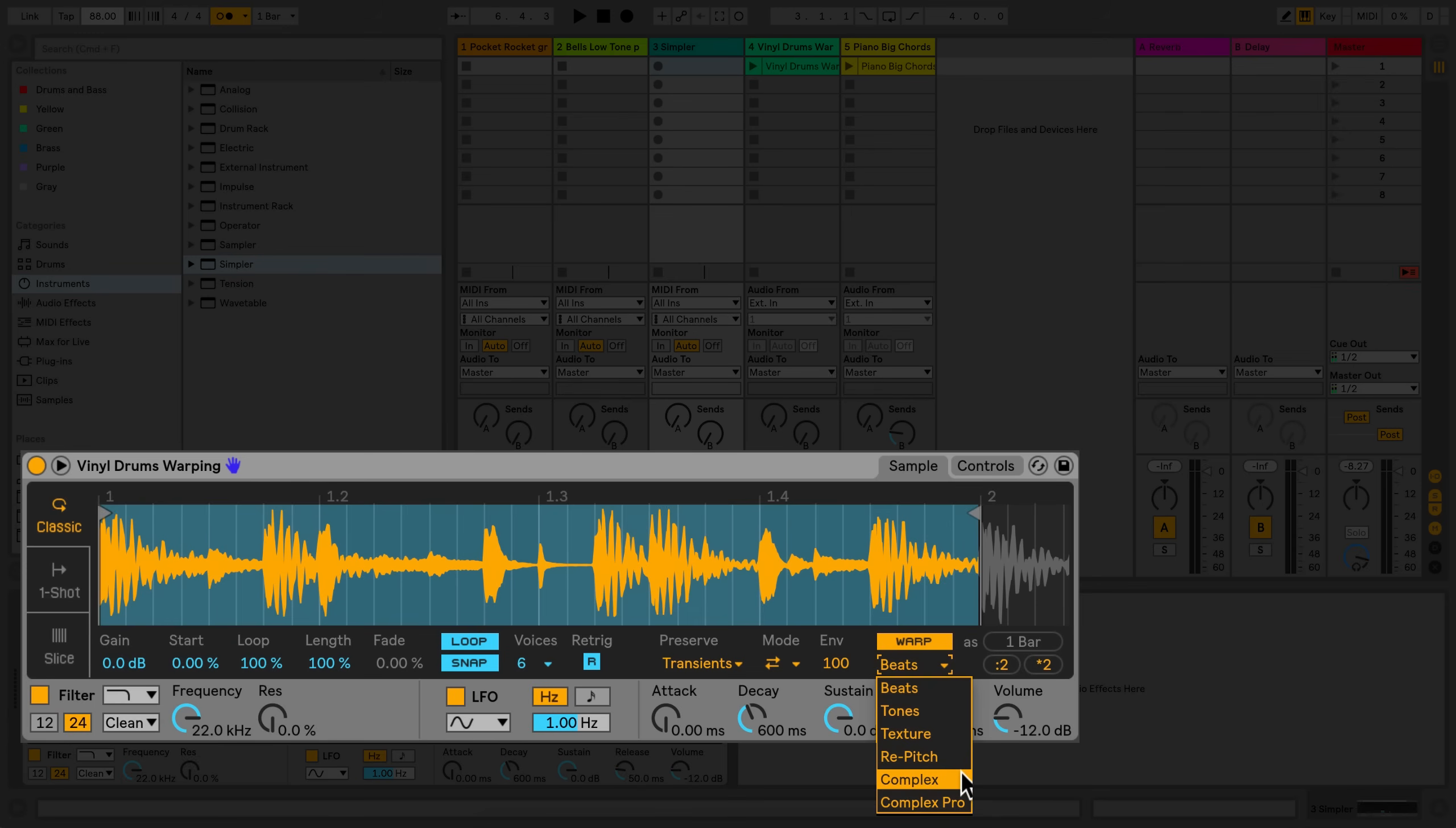The Complex and Complex Pro algorithms are best used for dense sonic material, where maybe you have different elements playing at the same time, like for example sampling a song. Bear in mind when you use the Complex and Complex Pro algorithms that they are more CPU intensive.